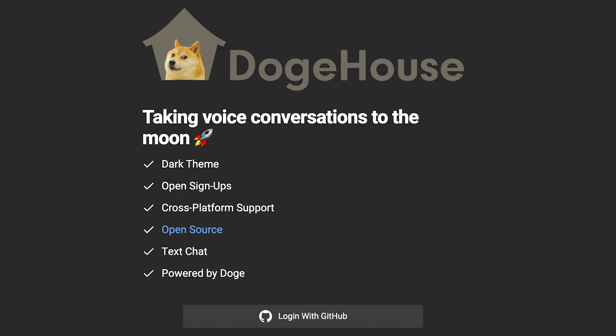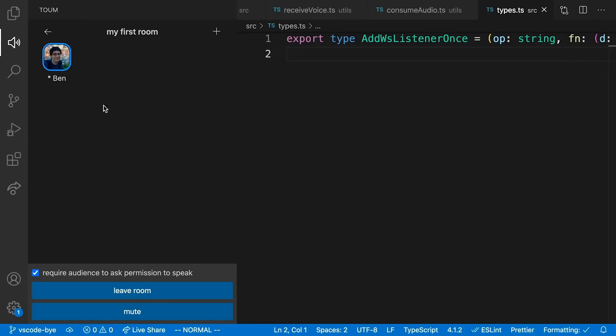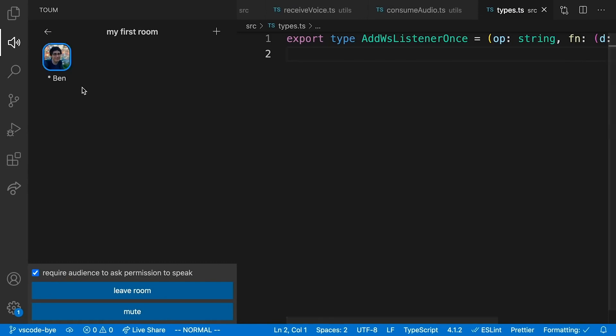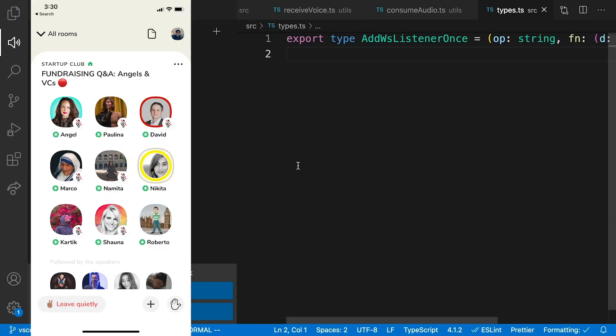53 days ago, I started working on a project called DogeHouse, which started as a VS Code extension that added drop-in audio to VS Code, aka Clubhouse. It didn't really work that well though, so I decided to pivot and make it a website.